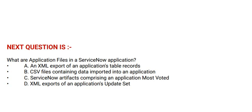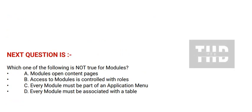And the correct answer is option B. Next question is: